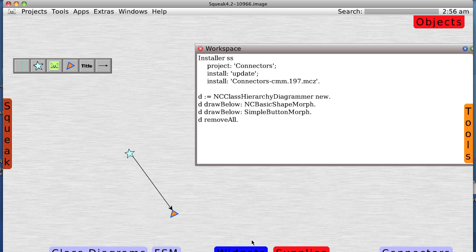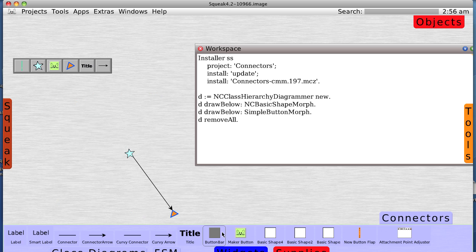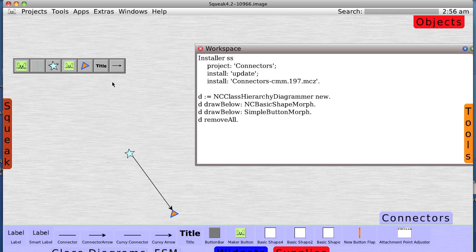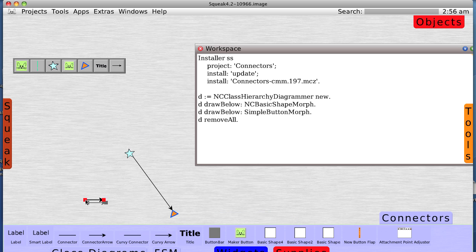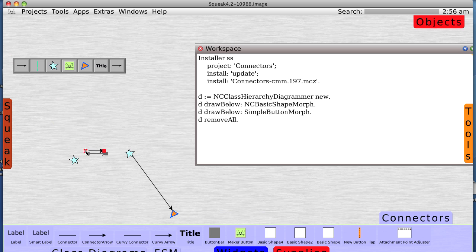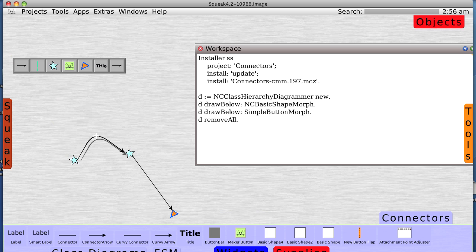Now let's add another button maker. And add a curvy arrow. Drag out another star, drag out a curvy arrow, put it there, and there, and make it curvy.